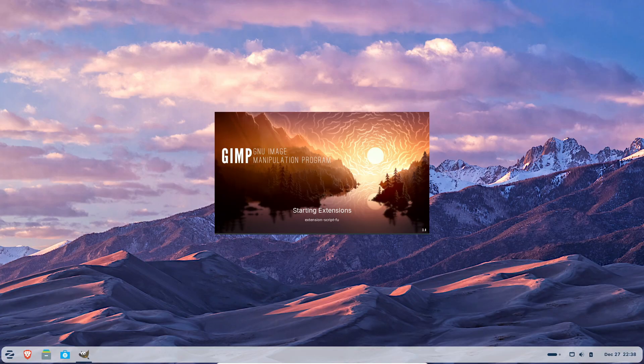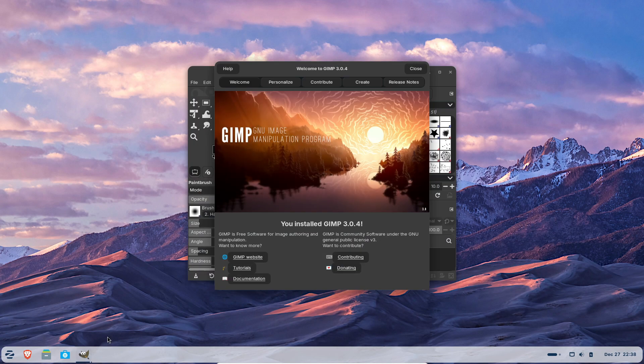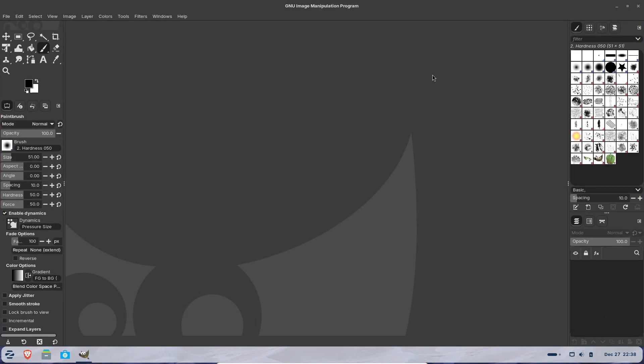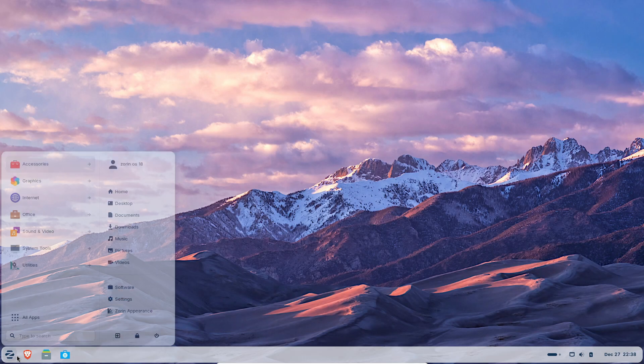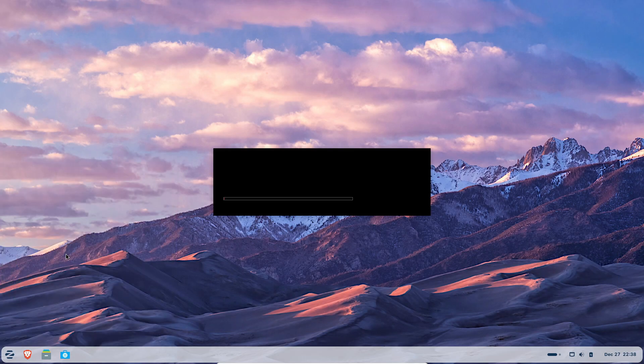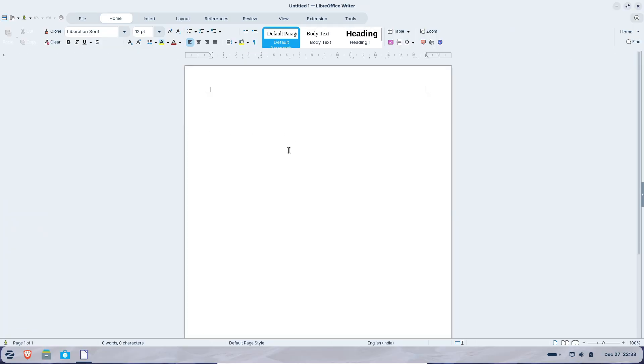Tools like GIMP for photo editing, DaVinci Resolve for video, and OnlyOffice for documents are powerful and widely used. But they're still alternatives. The interfaces are different, the shortcuts change, and your workflow slows down, especially if you've used Windows apps for years.